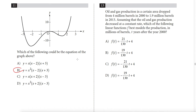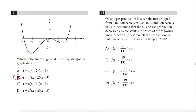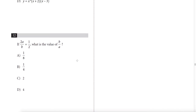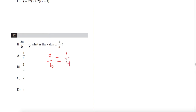Question 12: if 2a/b = 1/2, we divide both sides by 2 to get a/b = 1/4. Flipping gives b/a = 4. Answer: D.